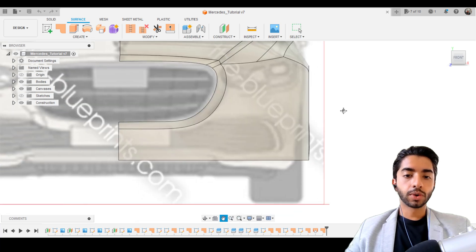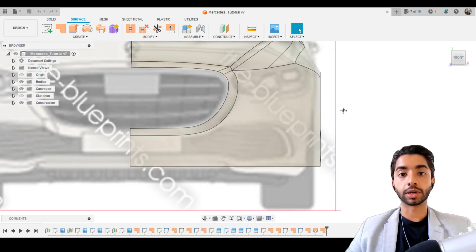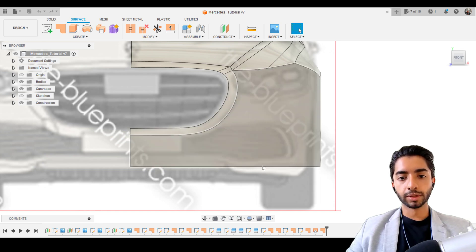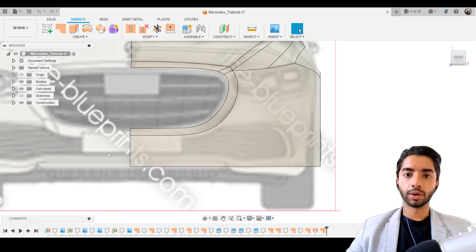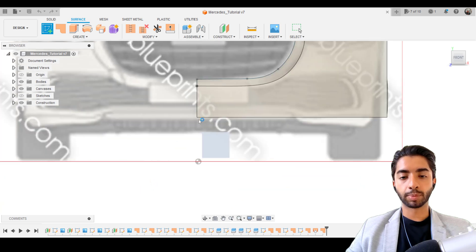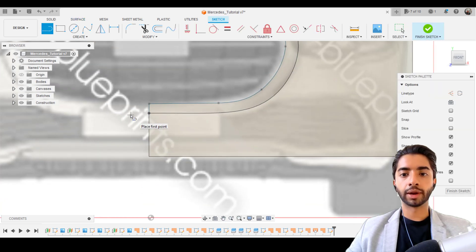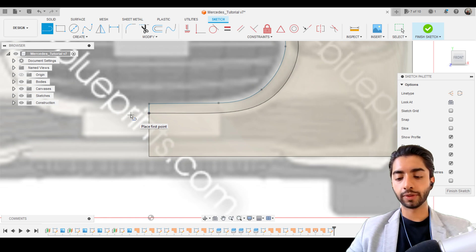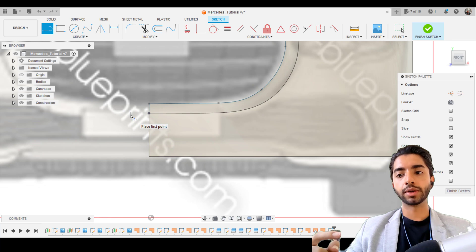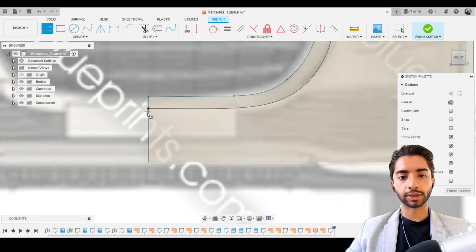Similar to the aircraft tutorials and similar to how we've been doing cuts here and there, we're going to draw a sketch in this profile and then cut it away. So I'll create a sketch on the front plane, and then I'm going to draw a few straight lines and then fillet them. Alternatively, you can also use a spline and directly add the curves if you want to, but I'm going to go ahead and add a few lines first.